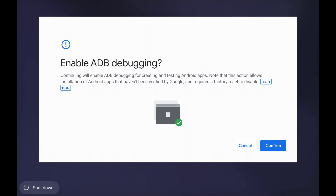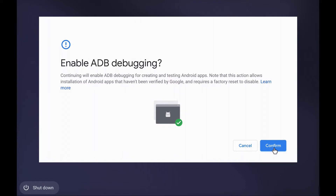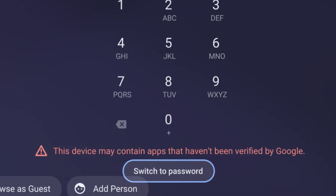Upon restarting your Chromebook, you'll be met with a message that says "Enable ADB Debugging?" It comes with a warning that says: "This action allows installation of Android apps that haven't been verified by Google and requires a factory reset to disable." Just something to note. Once you're comfortable, click Confirm. It's worth noting that once you enable ADB access, you will see a message permanently on your lock screen that says "This device may contain apps that haven't been verified by Google."